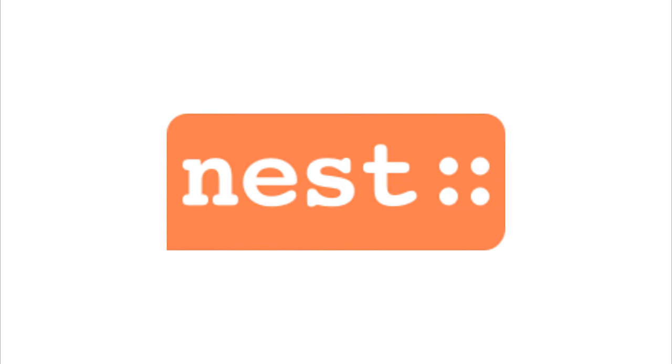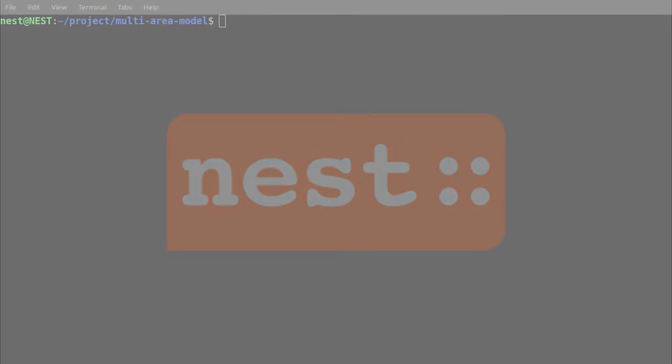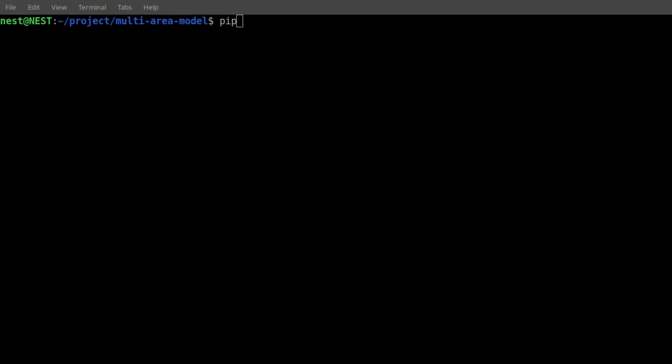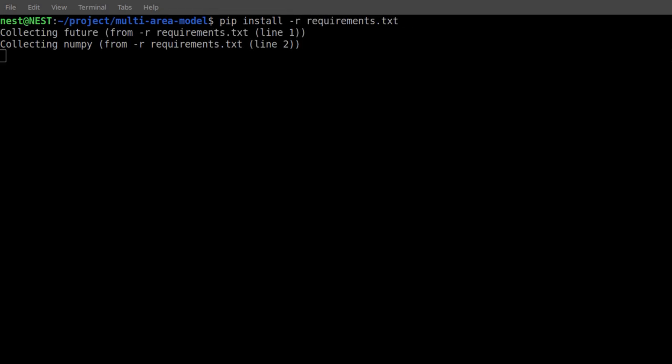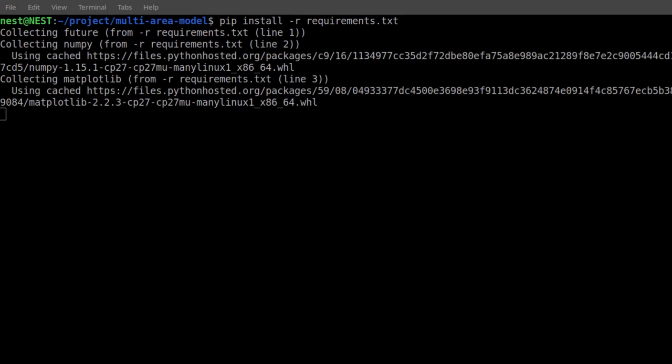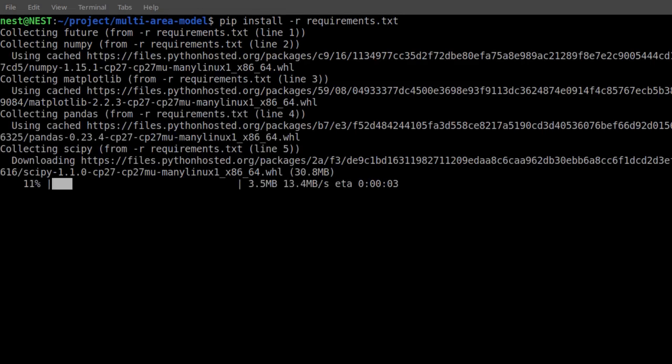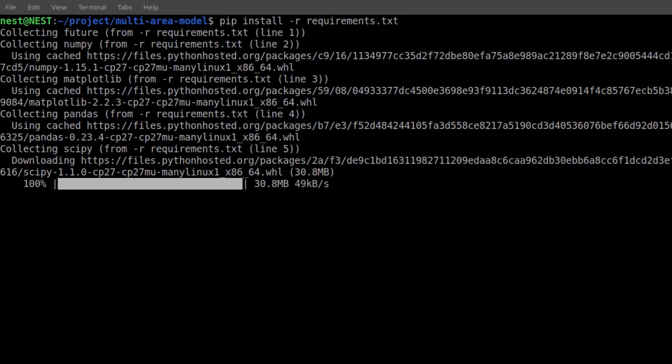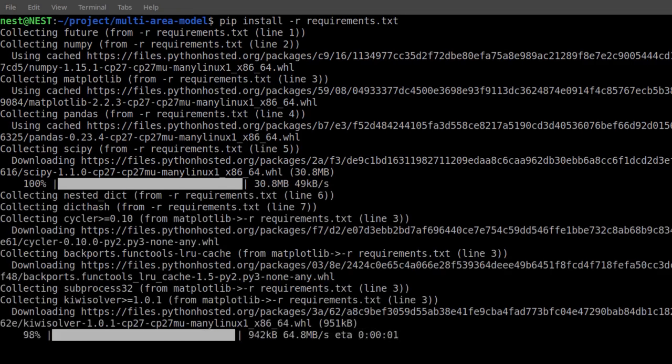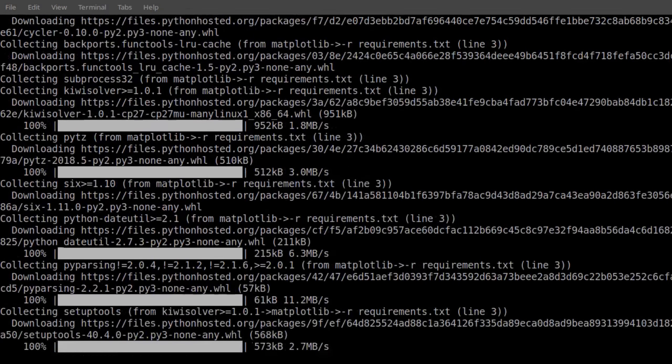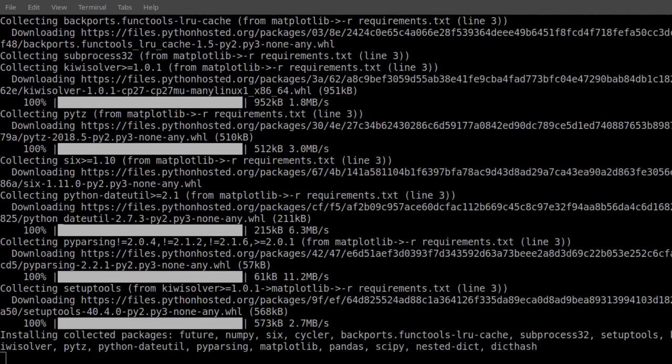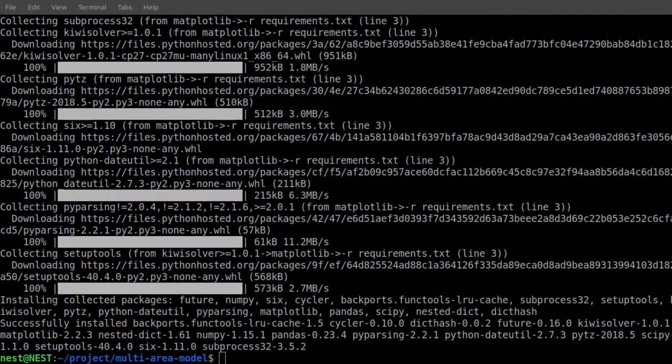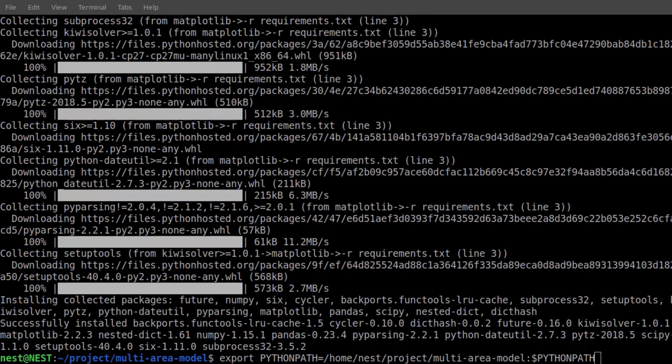Beyond NEST, the model builds on a number of additional Python packages. These dependencies can be conveniently installed within your Python environment by executing pip install -r requirements.txt from within the multi-area model directory. In the last step, the code has to be added to the list of known packages. To do so, add the repository to your Python path, like so.